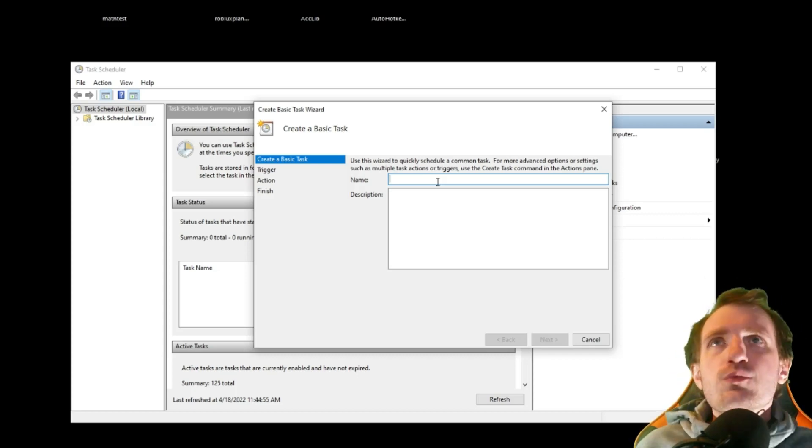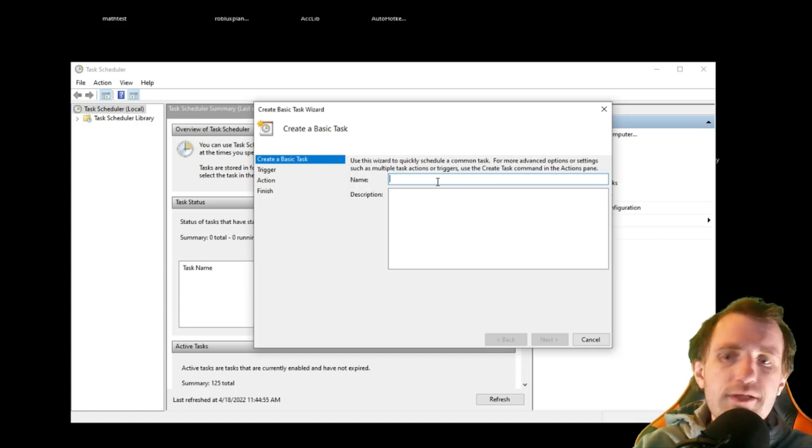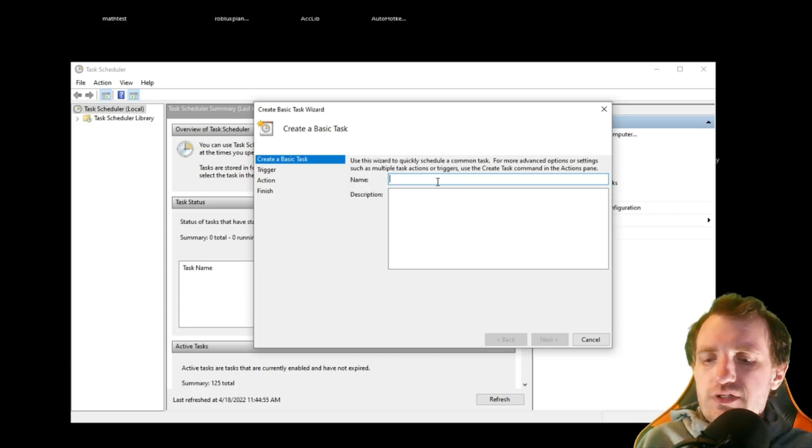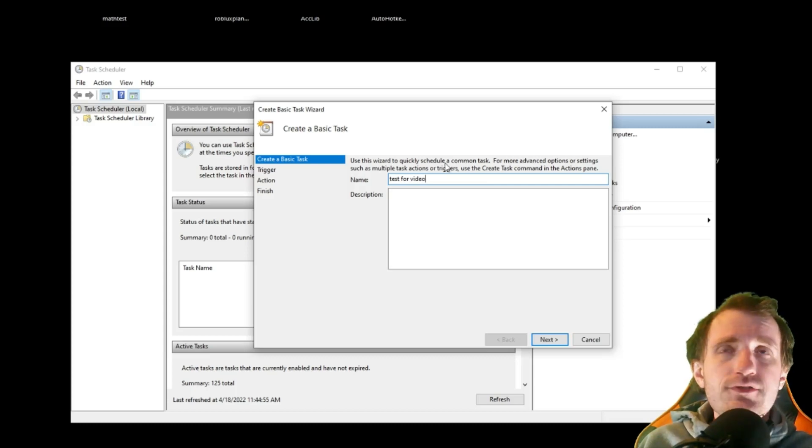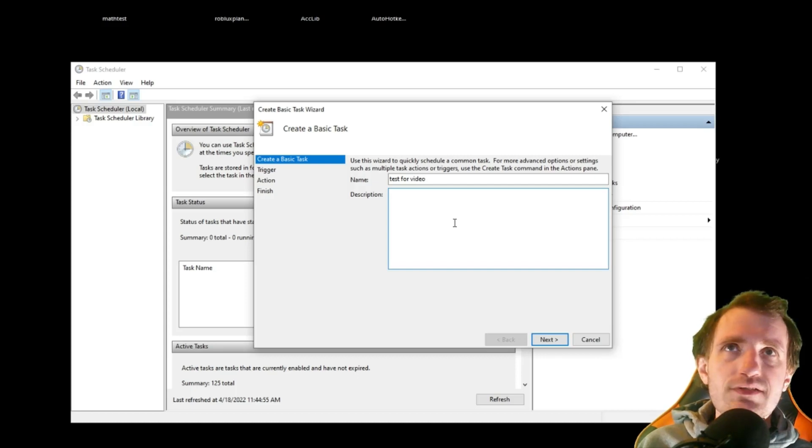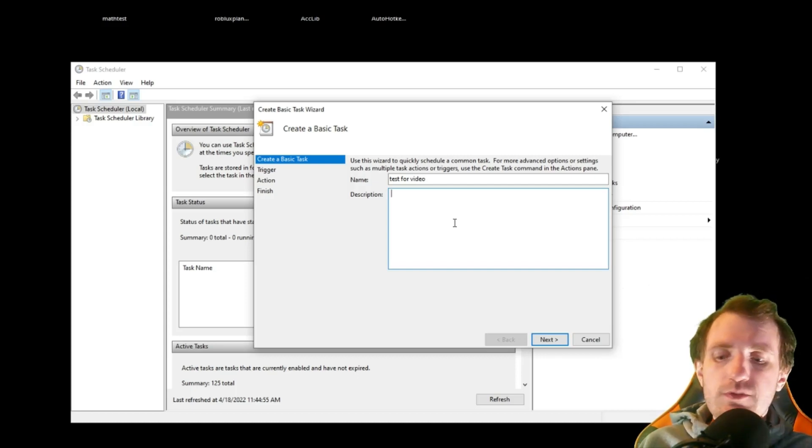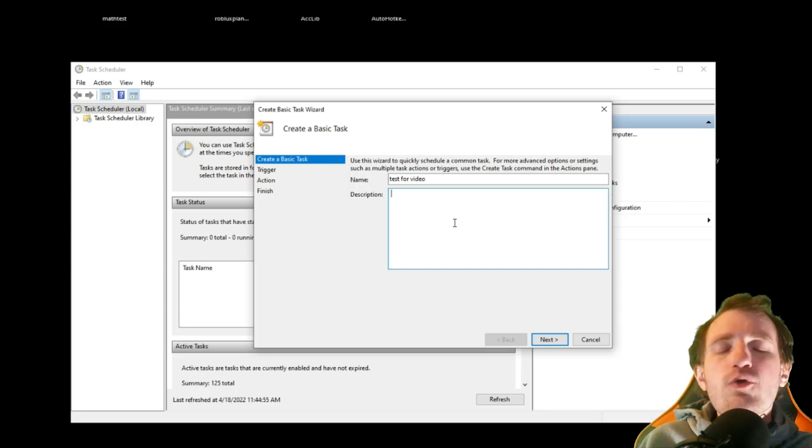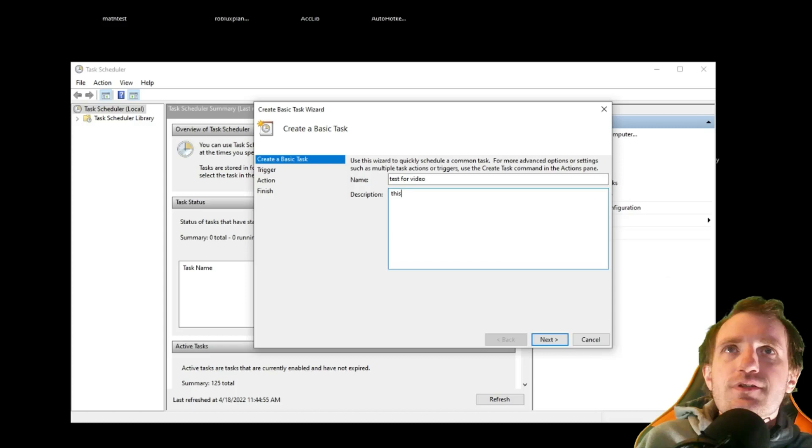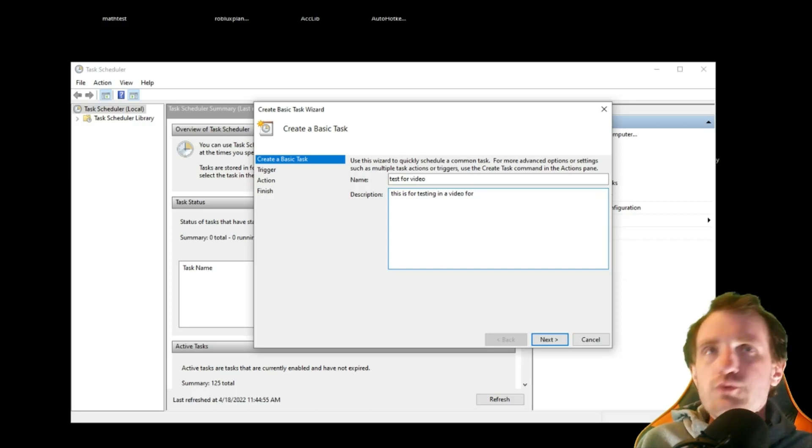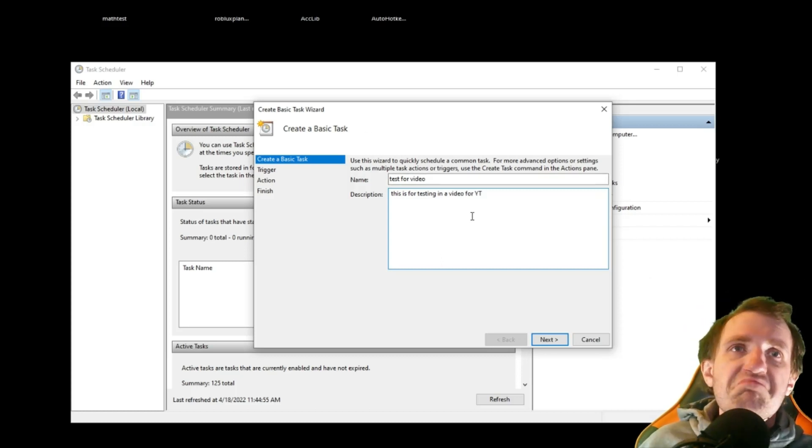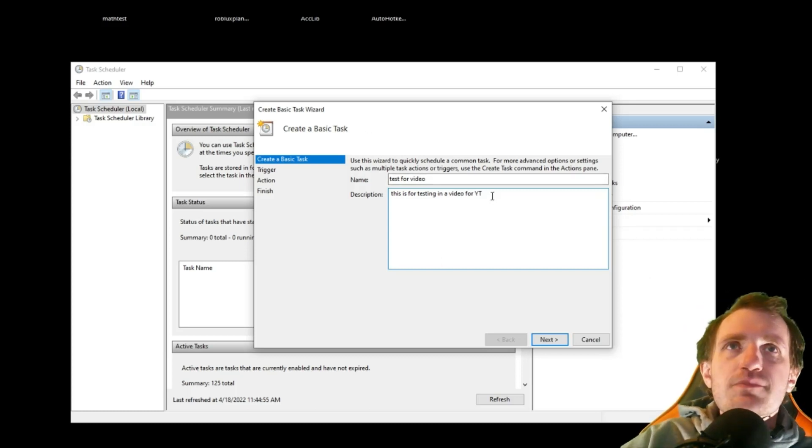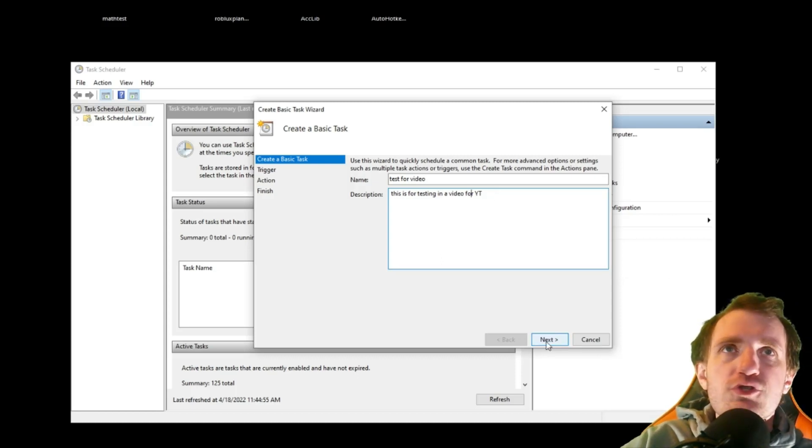So here, we're going to create a basic task. What do we want to name it? We're just going to name it Test for Video. Obviously, whatever you want. Now, here's what I was talking about with the description. In case I ever forget why this program is running every day, I can go back and I can see the description of, oh, that's why I'm doing this. So we'll just add a description. This is for testing in a video for YouTube. Add as much detail or as little as you want to each his own. We're going to go ahead and push Next.